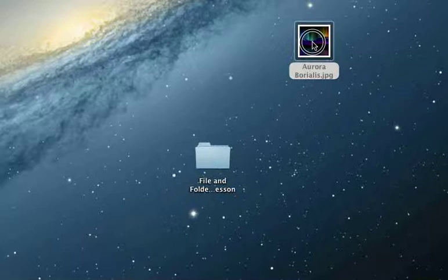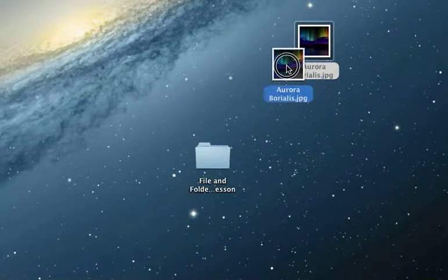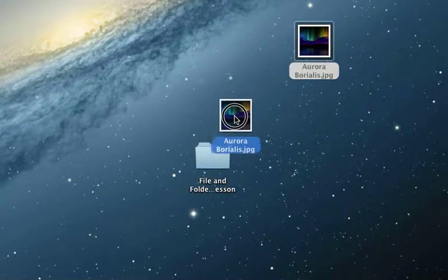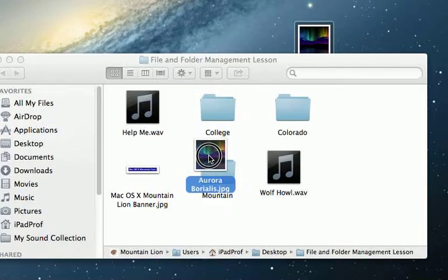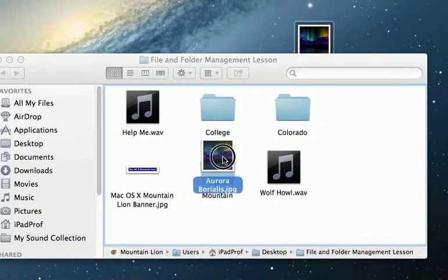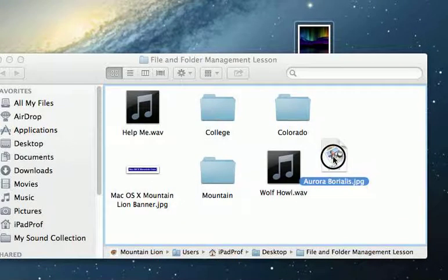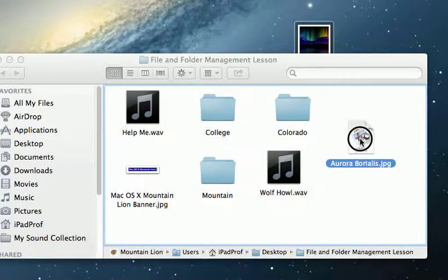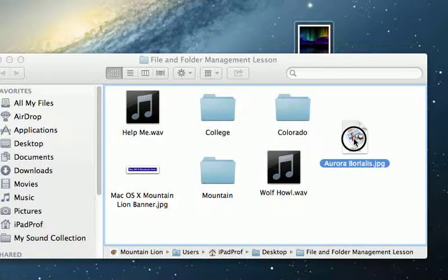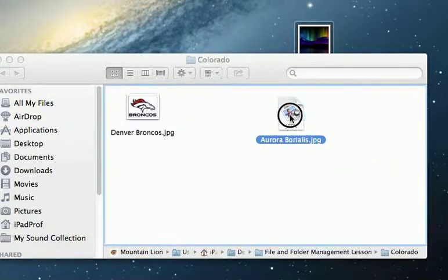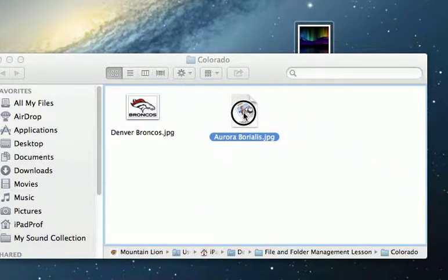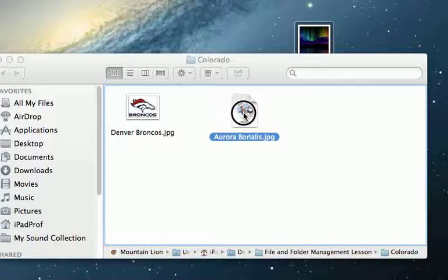Here we have an icon. I would like to drag it on top of the file and folder folder and it popped up. I have not released it. Now I think I'd like to put it in the Colorado folder, so I put it on the Colorado folder. If that's where I want to put it, I release the mouse.